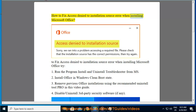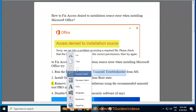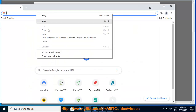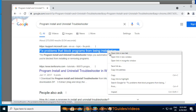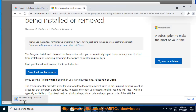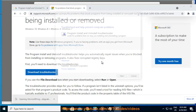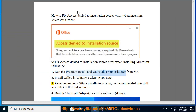How to fix Access Denied to Installation Source error when installing Microsoft Office. Try: 1. Run the Program Install and Uninstall Troubleshooter. 2. Install Office in Windows Clean Boot State. 3. Remove previous Office installations using the recommended uninstall tool, as shown in this video guide.